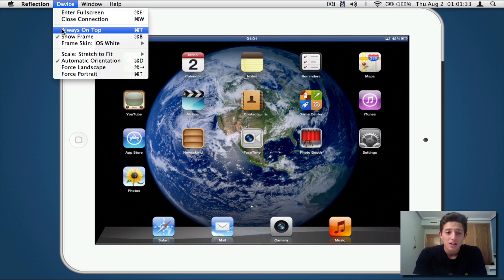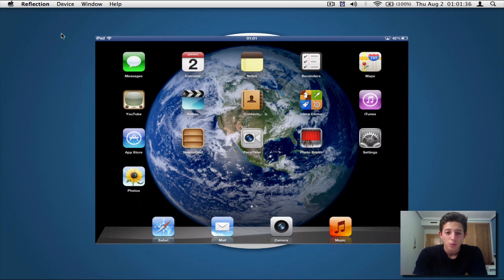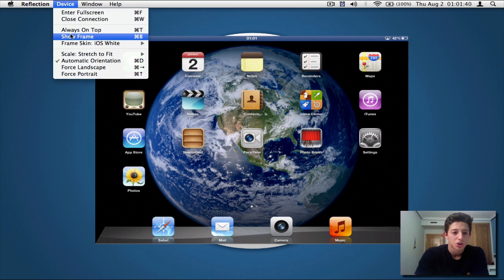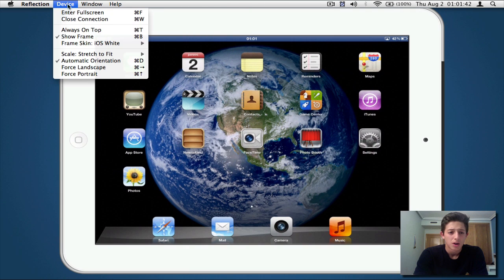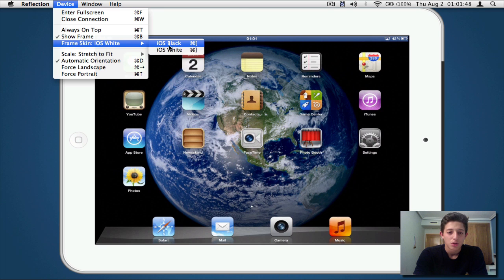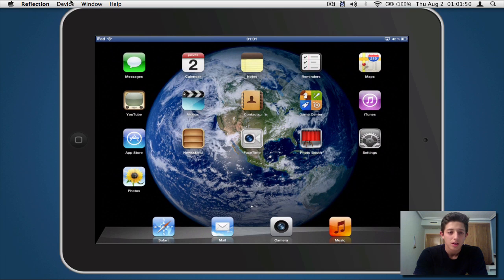So always on top, guys—you should know what that is. Show frame is basically the white part or black part of the iPad, which you can also change. Let me quickly show you guys that, which is pretty cool. I have a white iPad so I leave it on white, but you can change the frame skin to actually black if you hit over here.